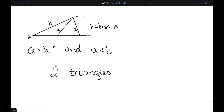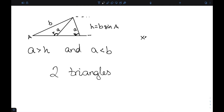Finally, if A is bigger than H and A is smaller than B, we actually have two triangles — the smaller triangle on the left and the larger triangle. The two angle Bs of these two different triangles are supplementary; they add up to 180 degrees. So if we call them X and Y, then X plus Y equals 180 degrees.